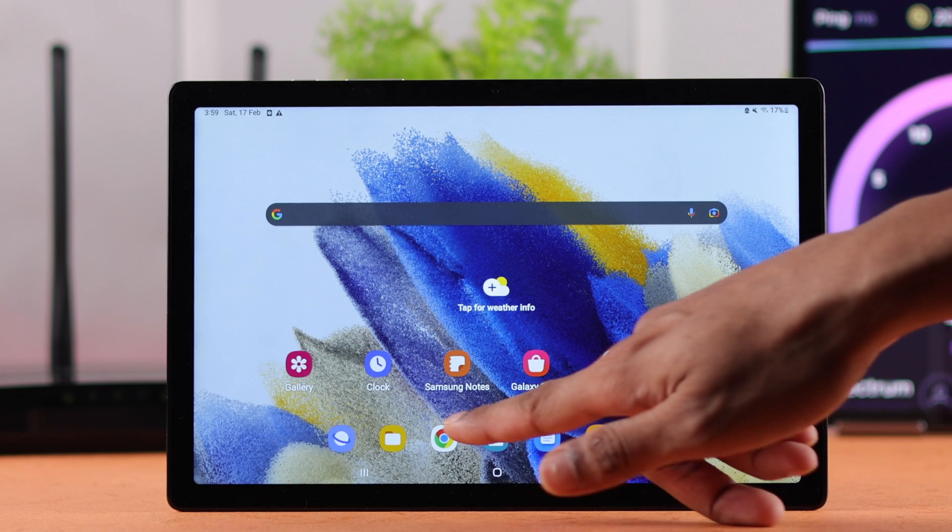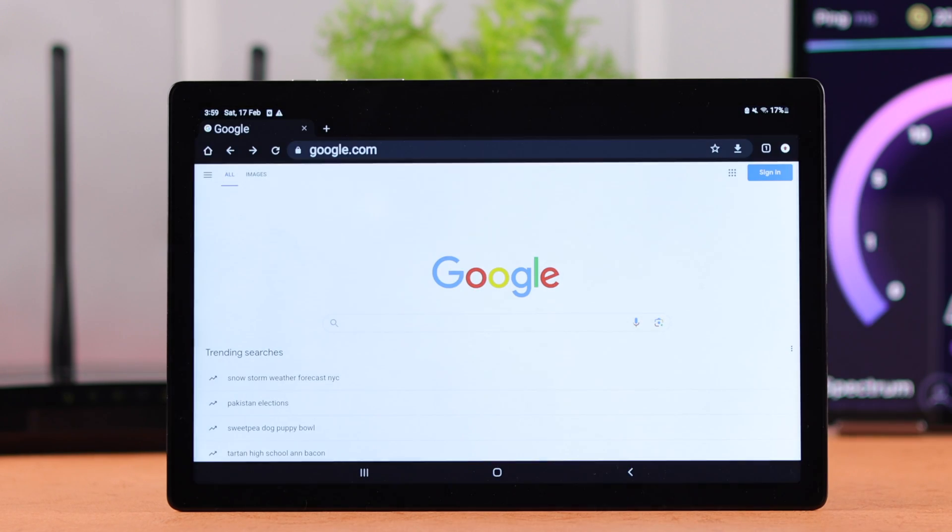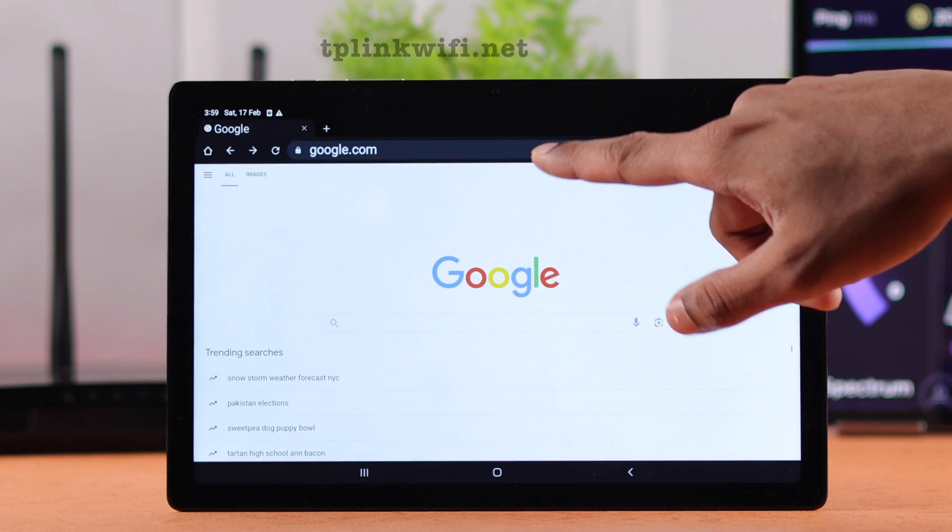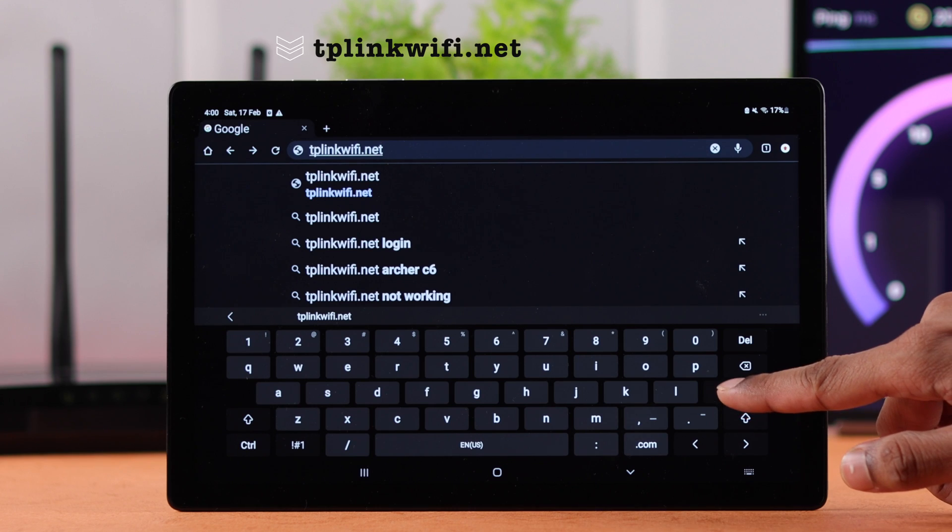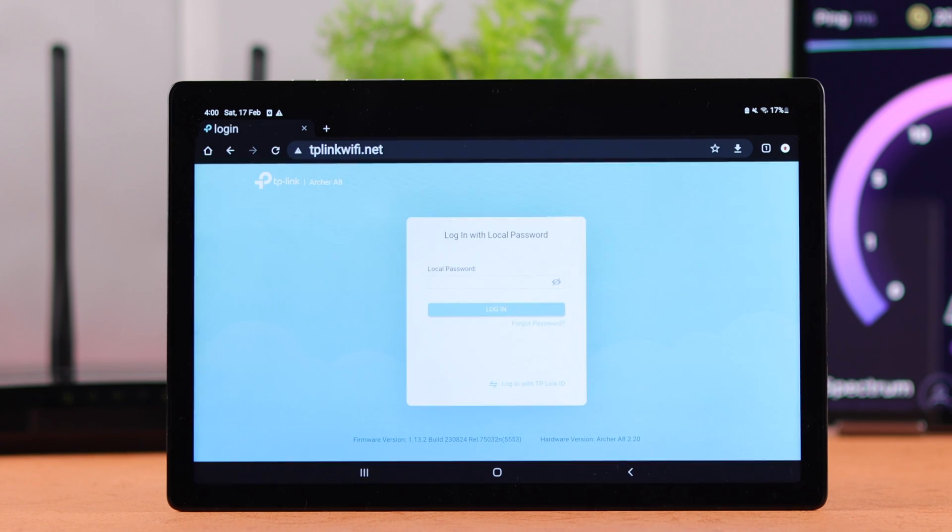After that, open any browser of your choice and on the URL bar, type in TPLinkWiFi.net. This will take us to the login page and you need to put in your admin password.